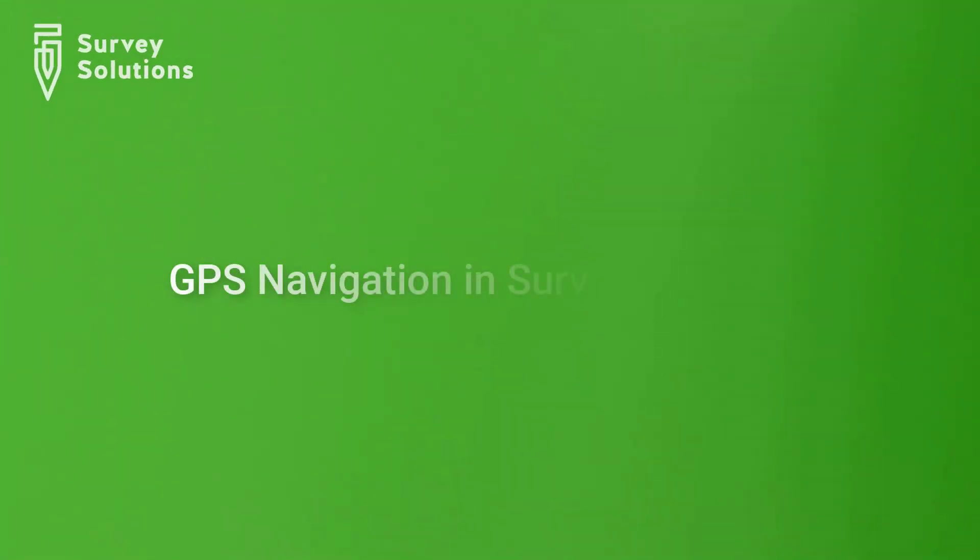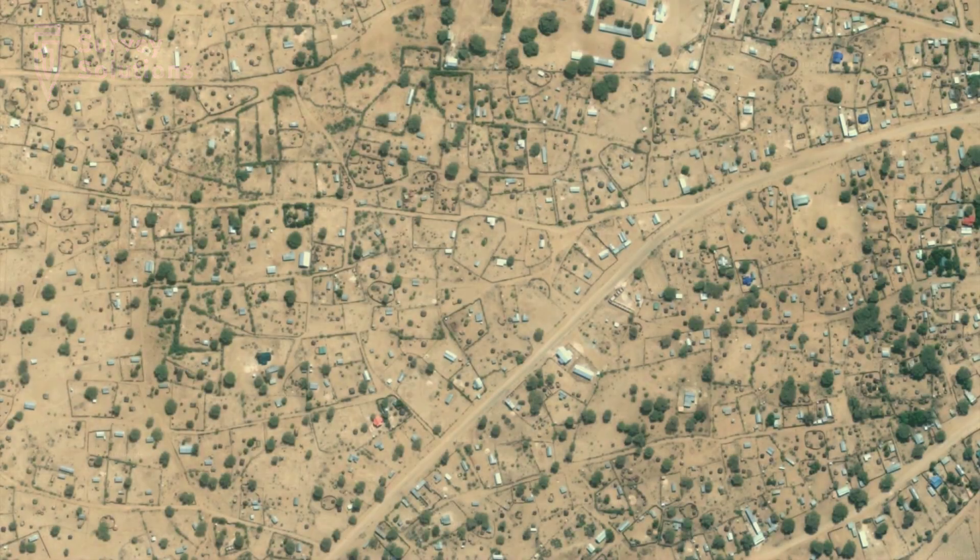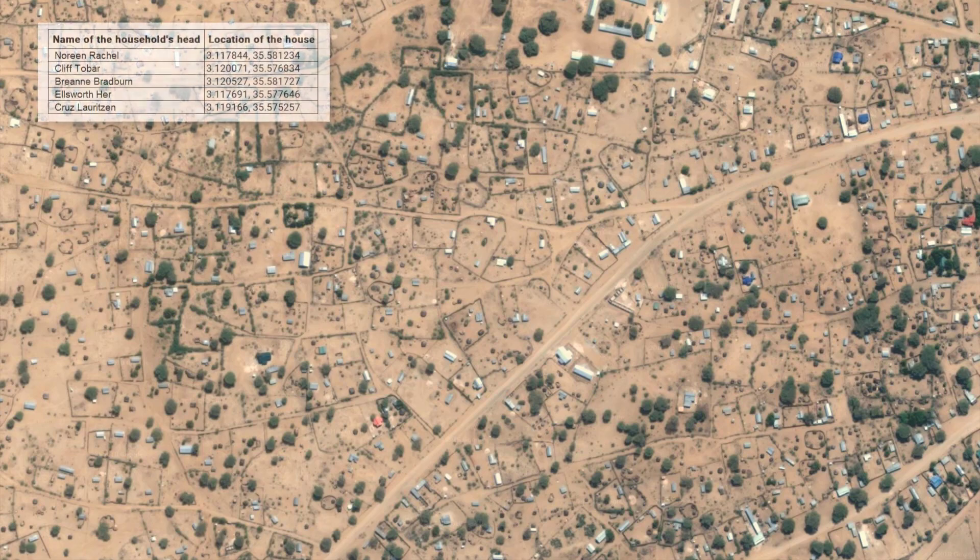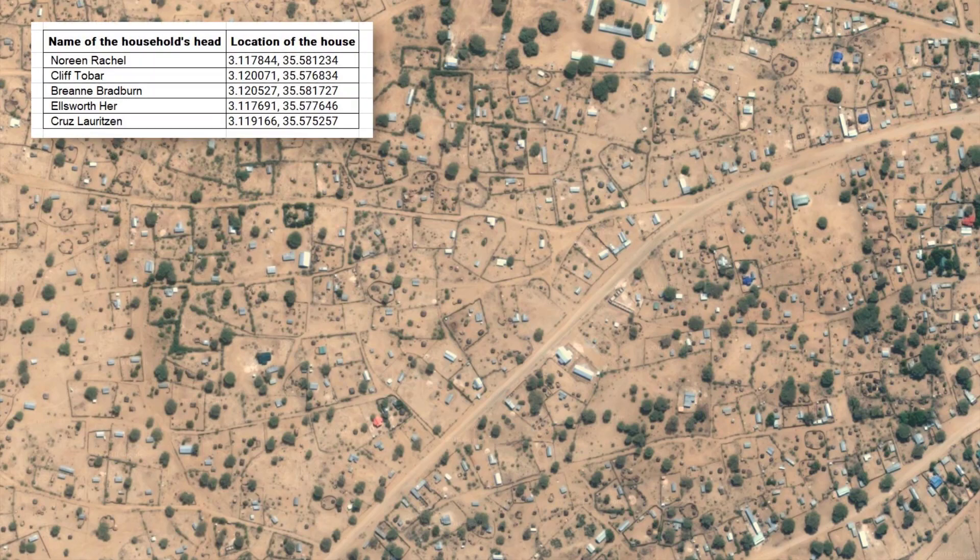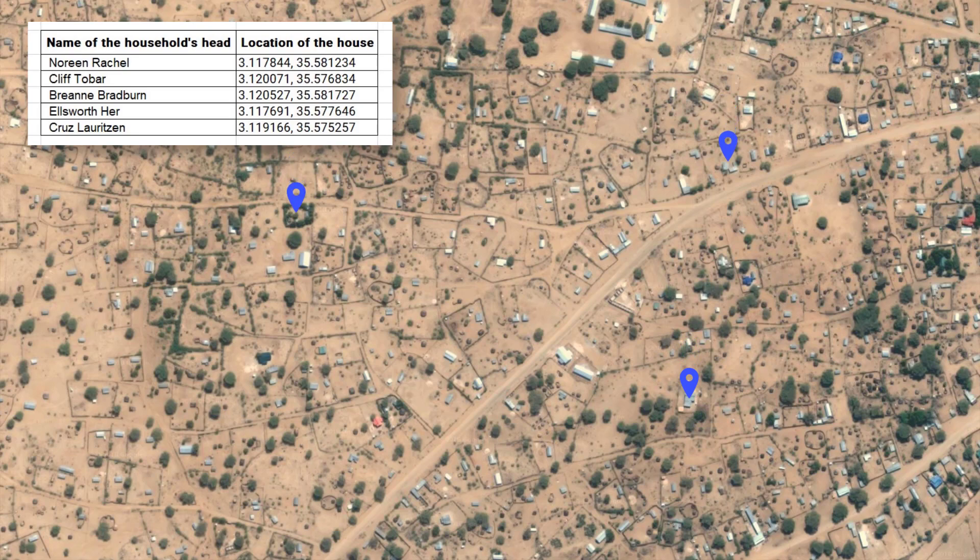GPS navigation and survey solutions. In this video, we will show you how to use a mapping application to help interviewers navigate with survey solutions. In some surveys, interview subjects are identified by the GPS coordinates that were previously collected. These could be, for example, households, farms, or buildings. In these cases, survey solutions allows interviewers to navigate to the point of interview using a mapping application.